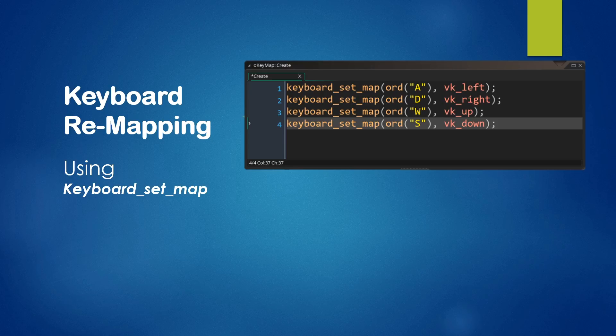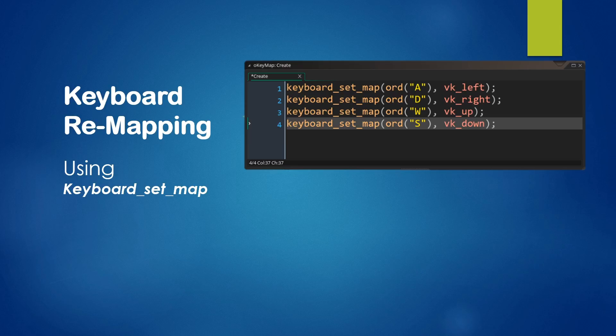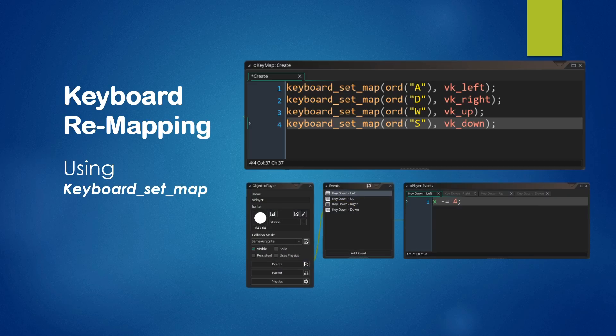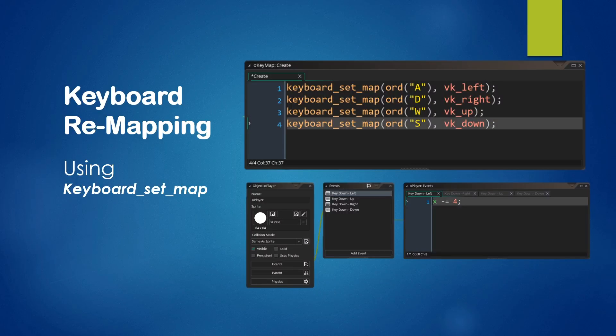This one here is remapping our WASD keys to our arrow keys. So as you can see, keyboard_set_map takes two arguments. The first one is the key code you want to change, you want to remap. And the second one is the key code you want to map to. So as you can see, in the first line, we remap the A key to the left key. And then we remap the D key to the right arrow key, W to the up arrow key, and S to the down arrow key.